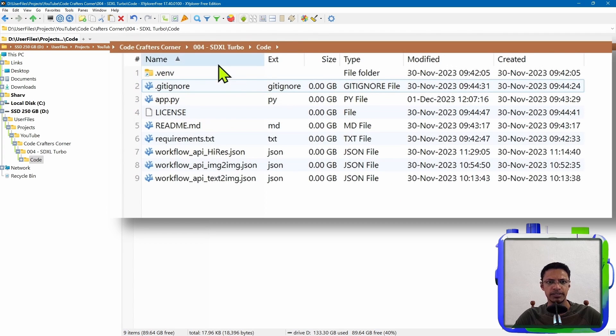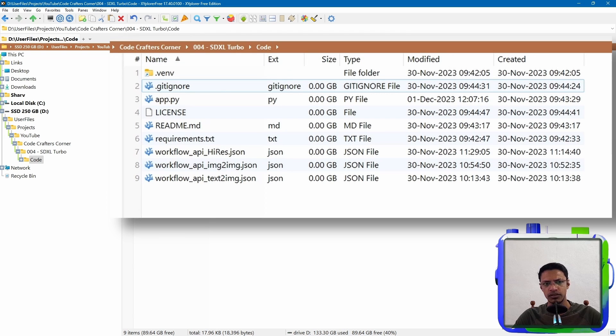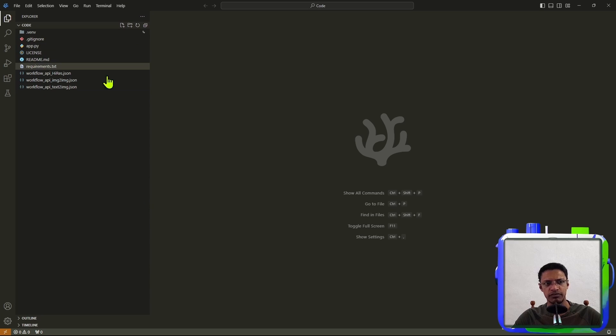In my case, I have it under SDXL Turbo under the code folder. So I'm going to open this folder in Visual Studio Code. So here I am inside of Visual Studio Code and I have the project file open.